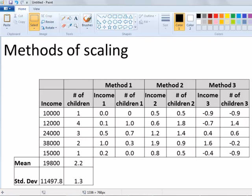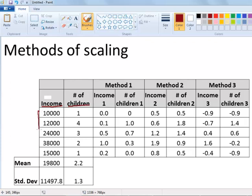So doubling the plot size has the same effect as doubling the income — that's one of the ways we solve the problem of scaling in clustering. Let's look at three commonly used methods for scaling variables to bring them all into comparable ranges. We have the income variable and the number of children variable. Income varies from 10,000 to 38,000, while number of children varies from 1 to 4 — vastly different ranges.